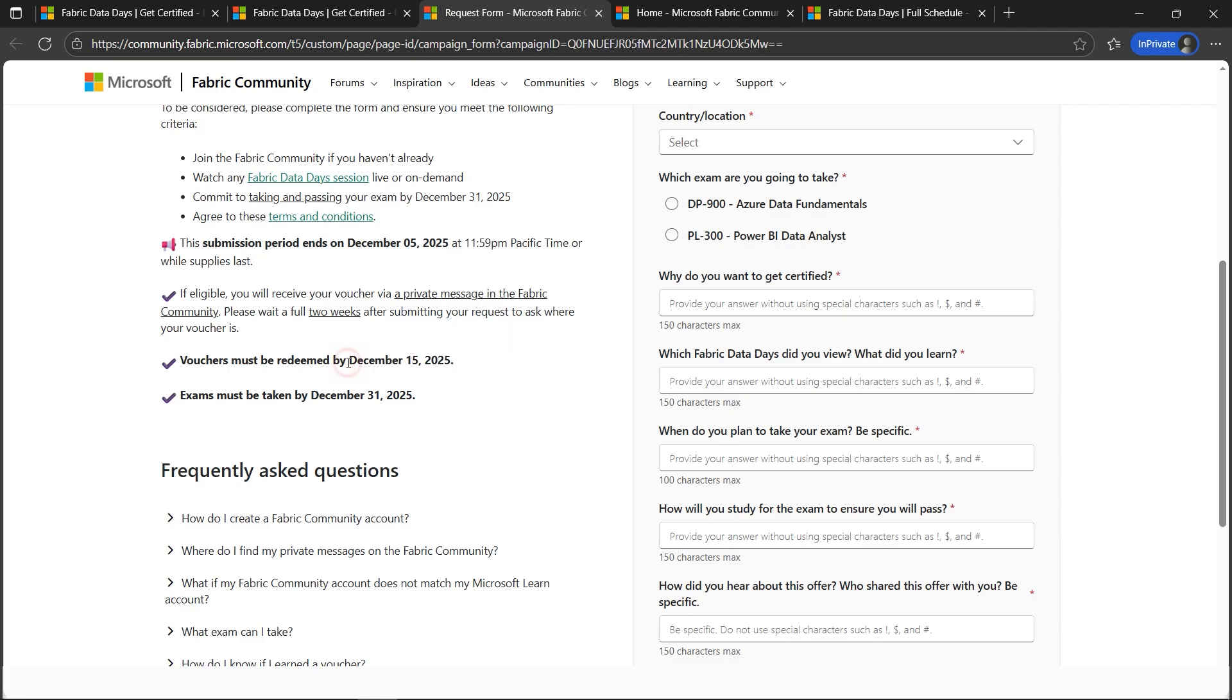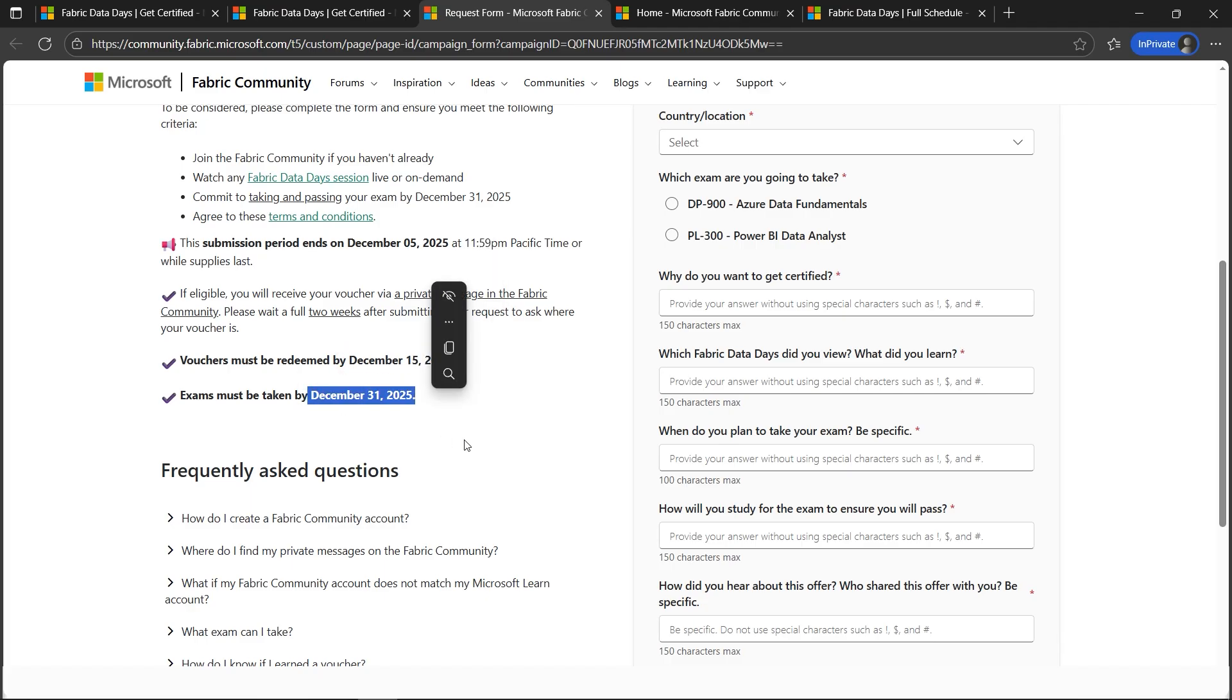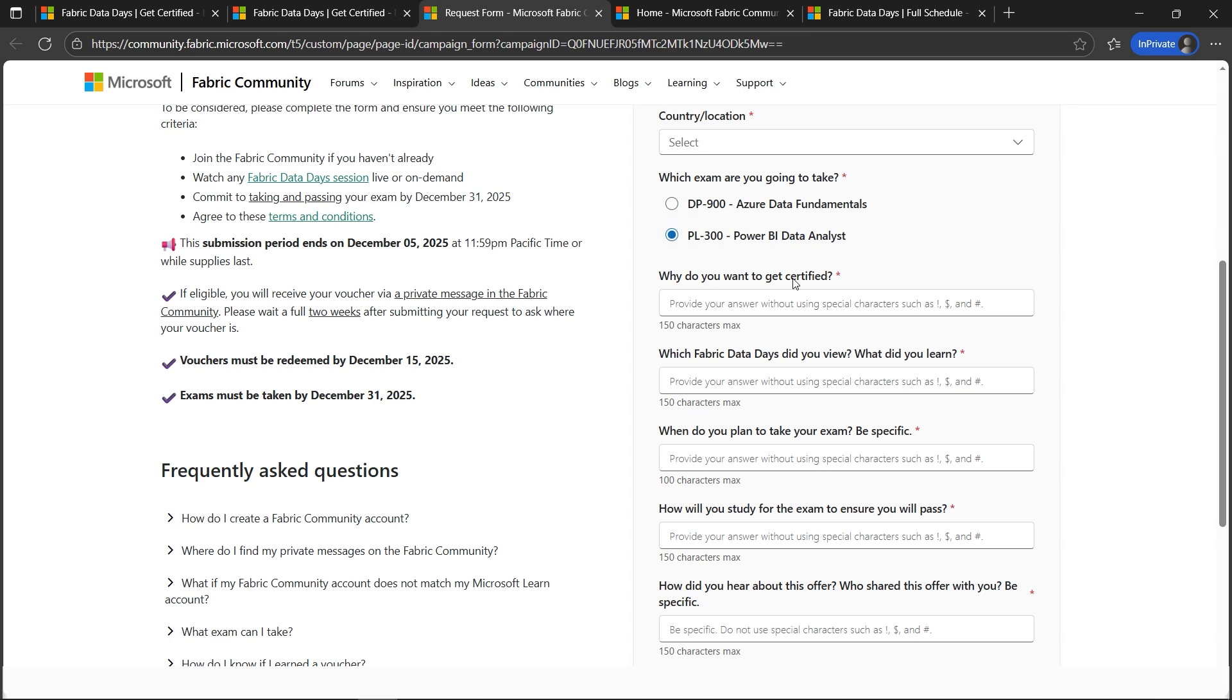And you should take the exam by 31st December, so please keep that in mind. Next, whatever exam is in your interest, please select it.